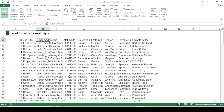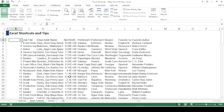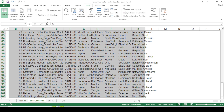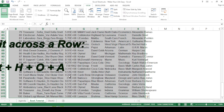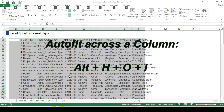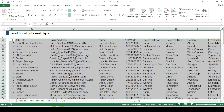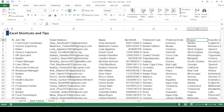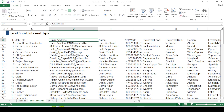Some column content like email addresses, preferred food, or preferred author may appear truncated. To fix this, select the whole data using Ctrl+Shift+Down Arrow then Right Arrow. Press Alt+H+O+A to auto-fit the rows, then press Alt+H+O+I to auto-fit the columns. As you can see, all columns are now auto-adjusted according to the maximum content size.